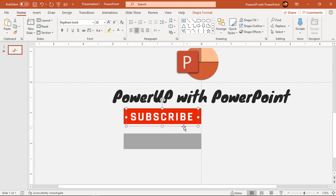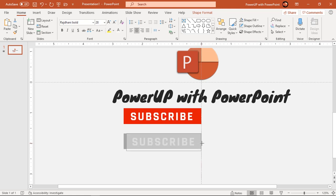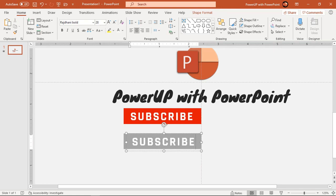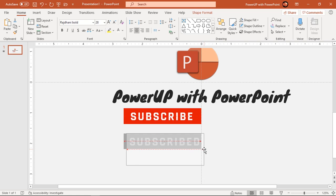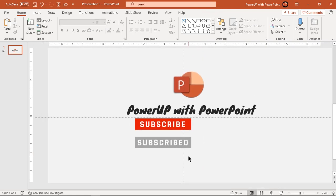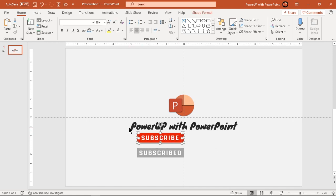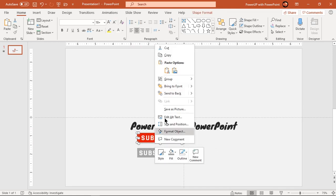Holding down the Ctrl and Shift key, drag this text over the grey color rectangle shape and change the text to 'subscribed'. Next, group each rectangle shape with its text field — this will help us to animate them together.